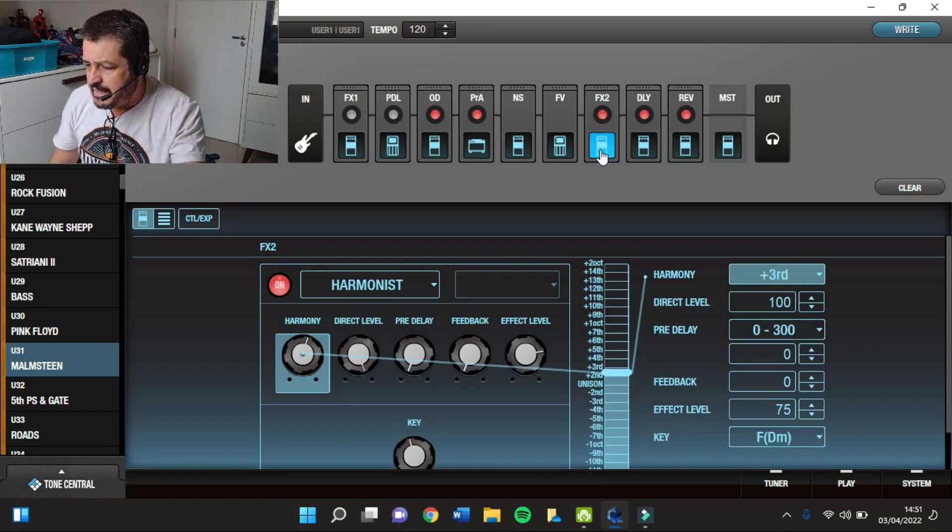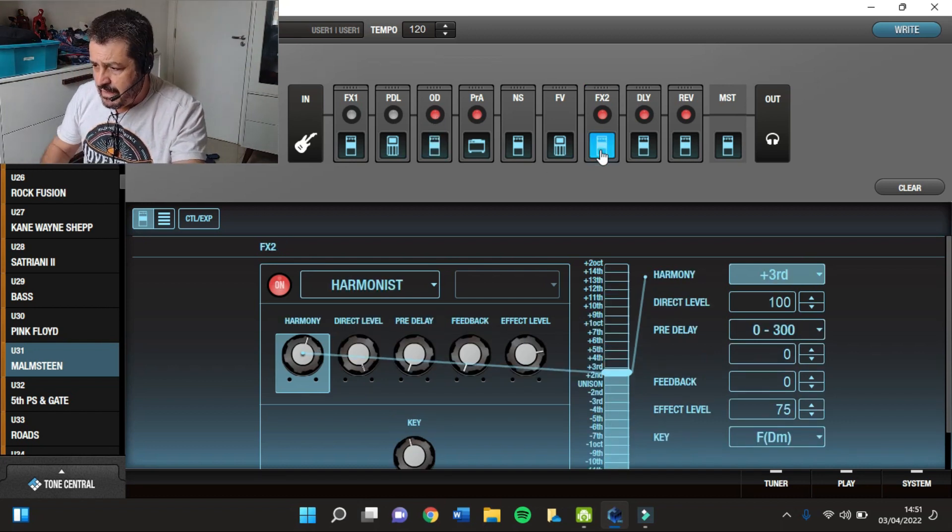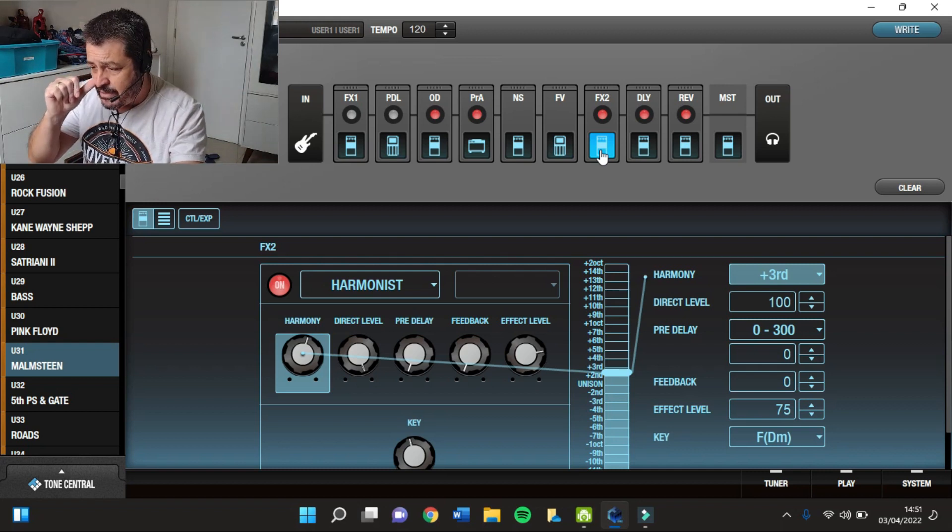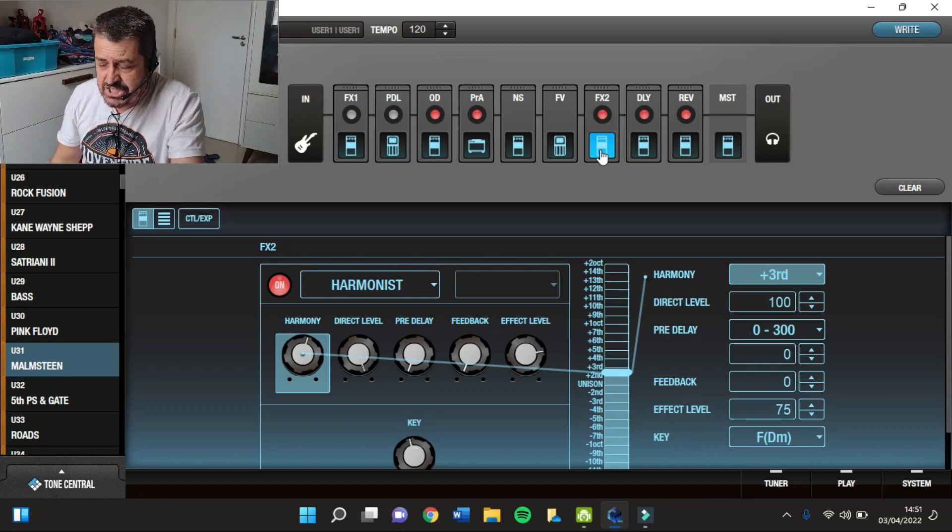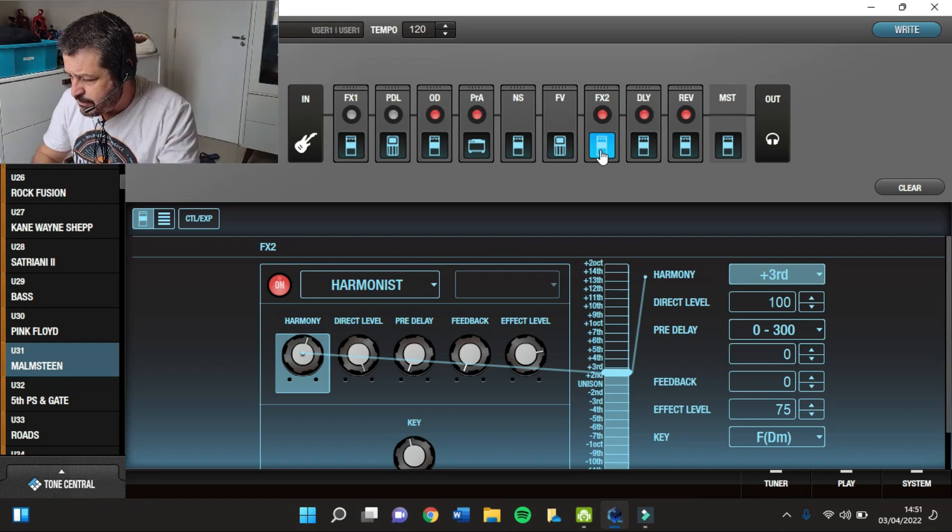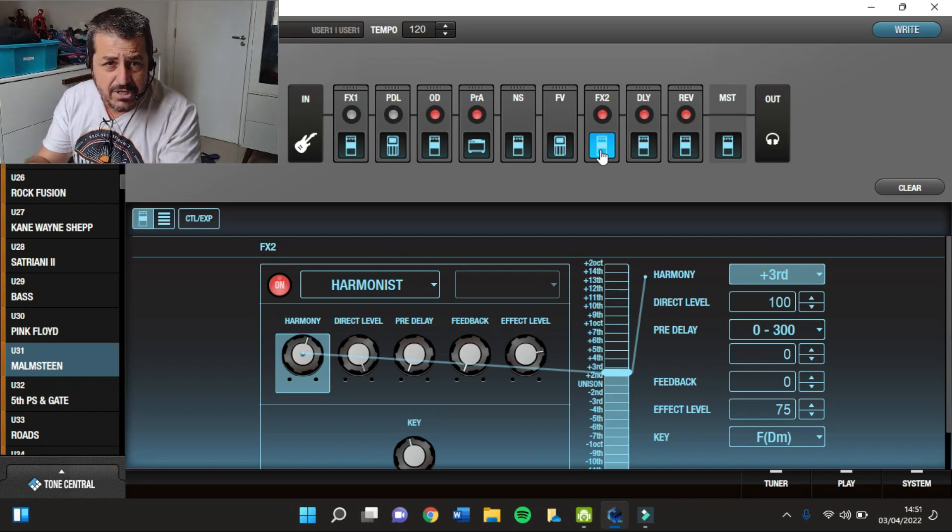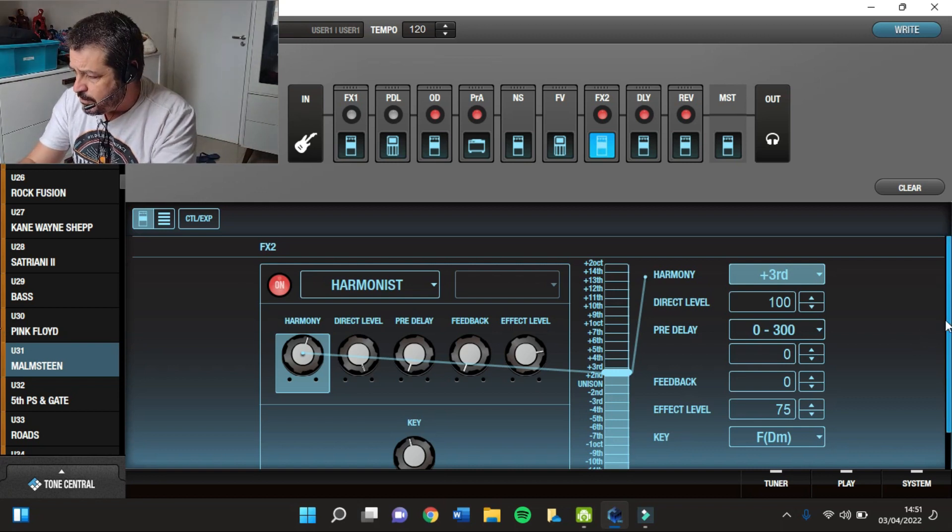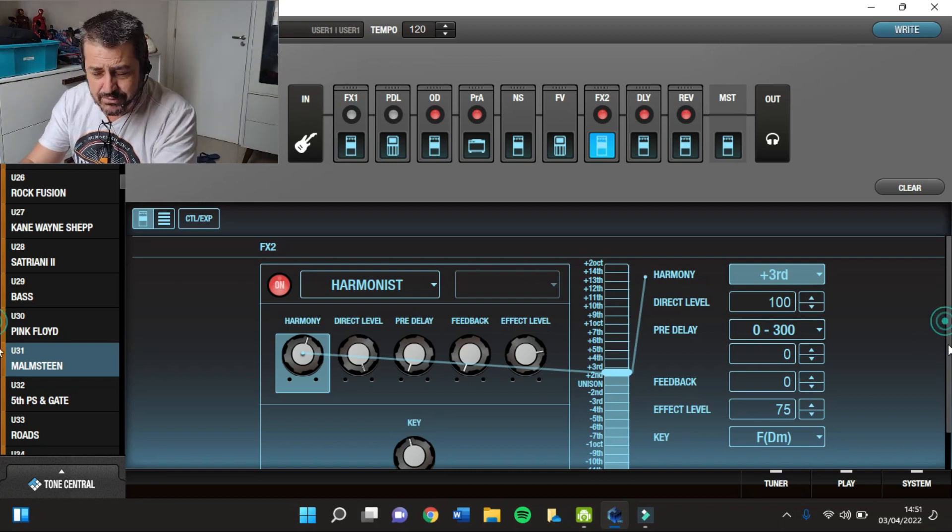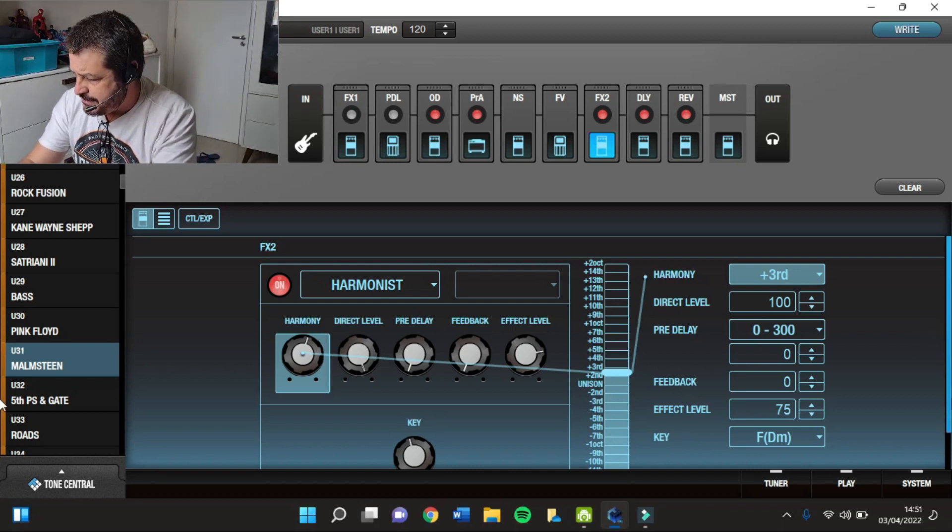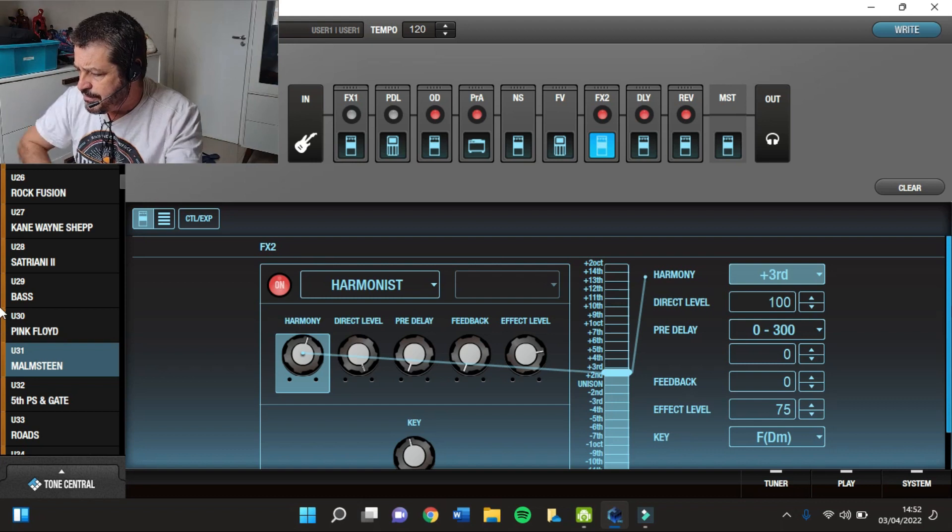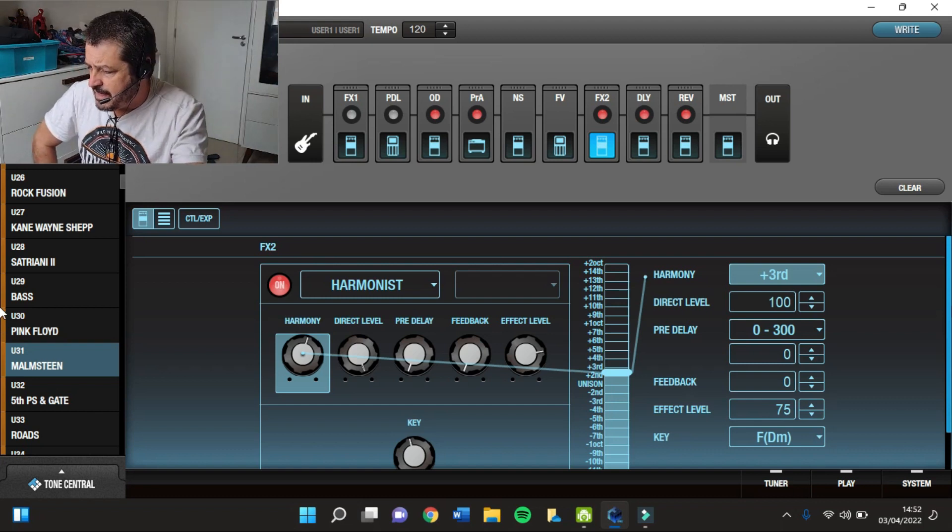Depois eu tenho aqui um Harmonizer, um Harmonist, como é chamado aqui na GT1. O Malmsteen usa muito o Harmonizer. E aqui tá configurado assim. O intervalo mais usado pelo Malmsteen é a terça superior.